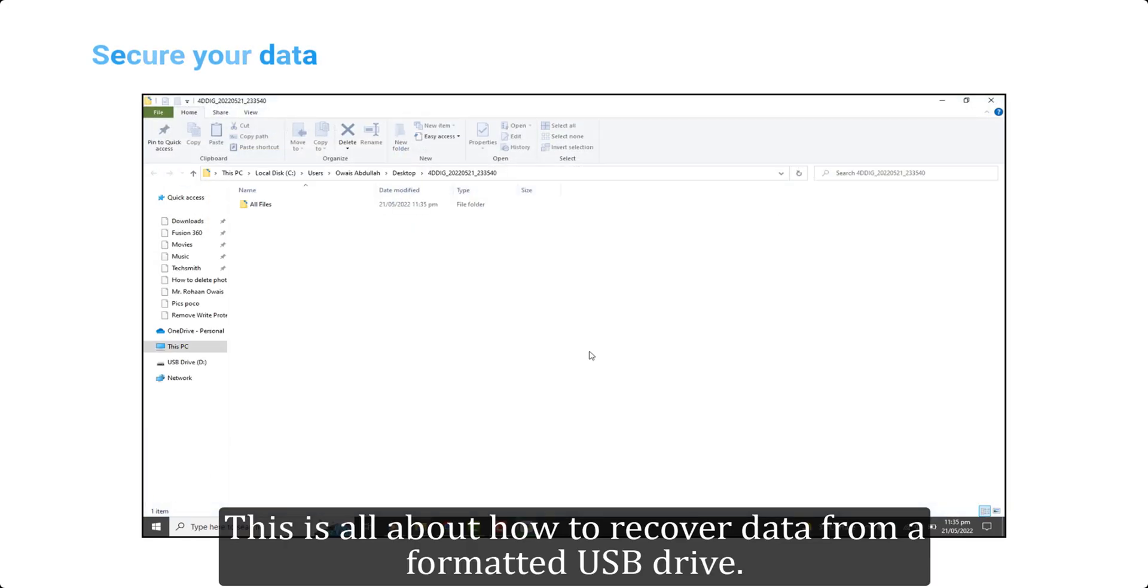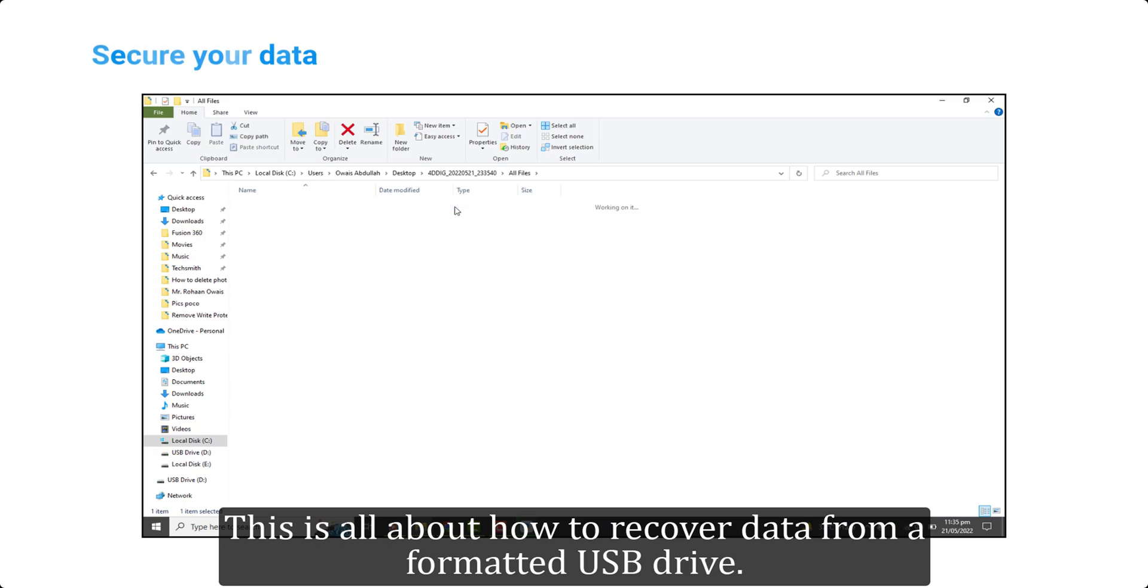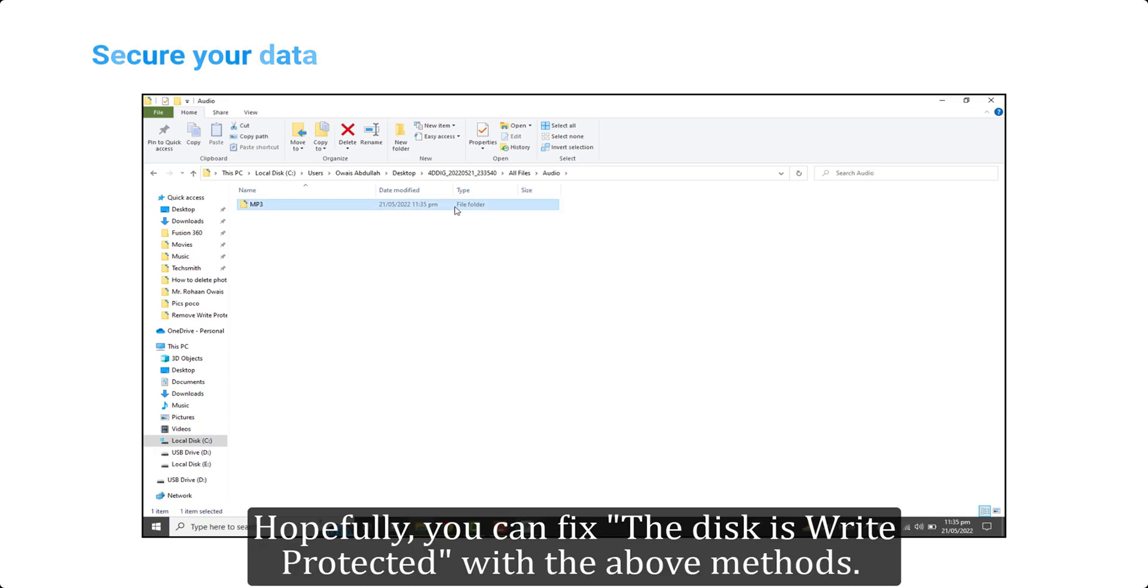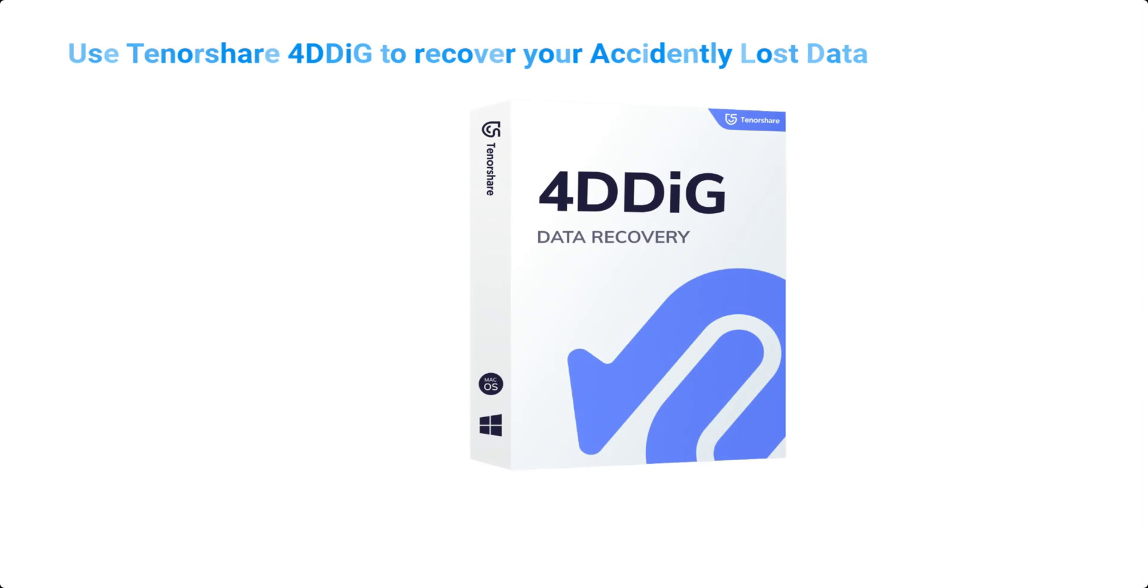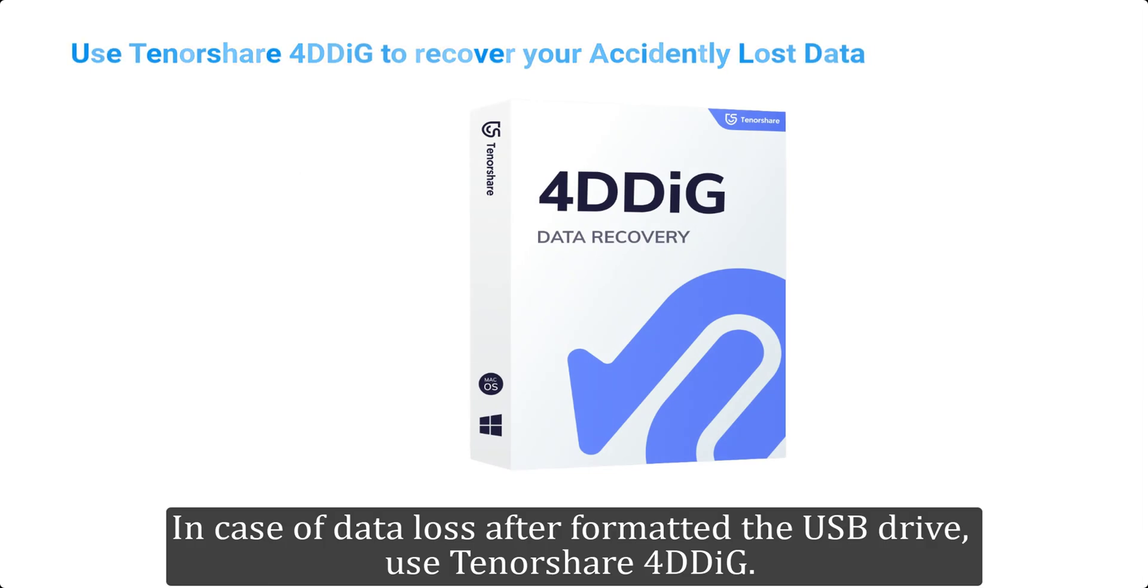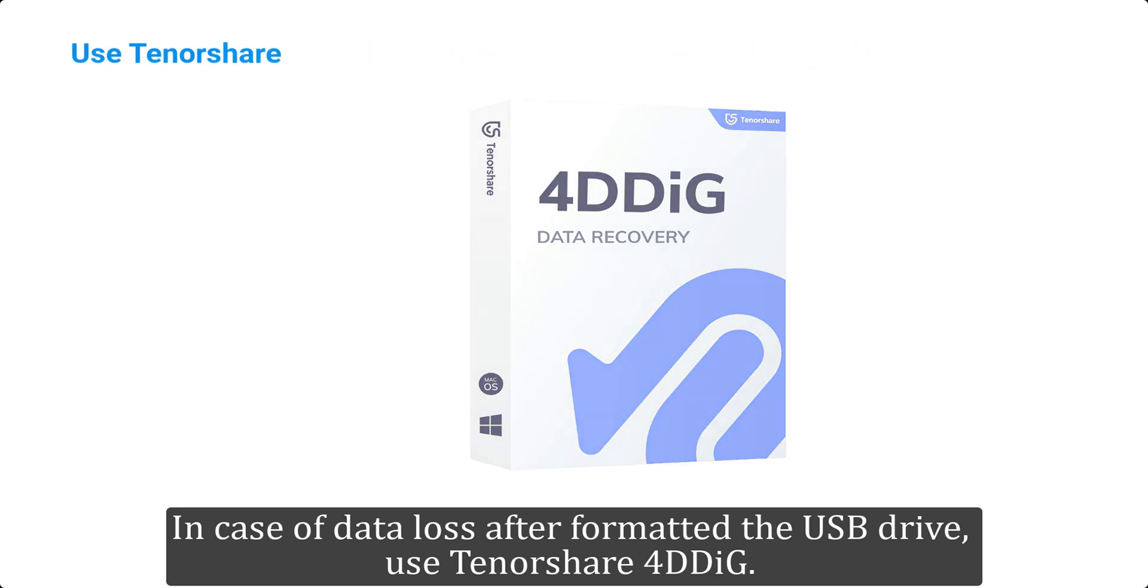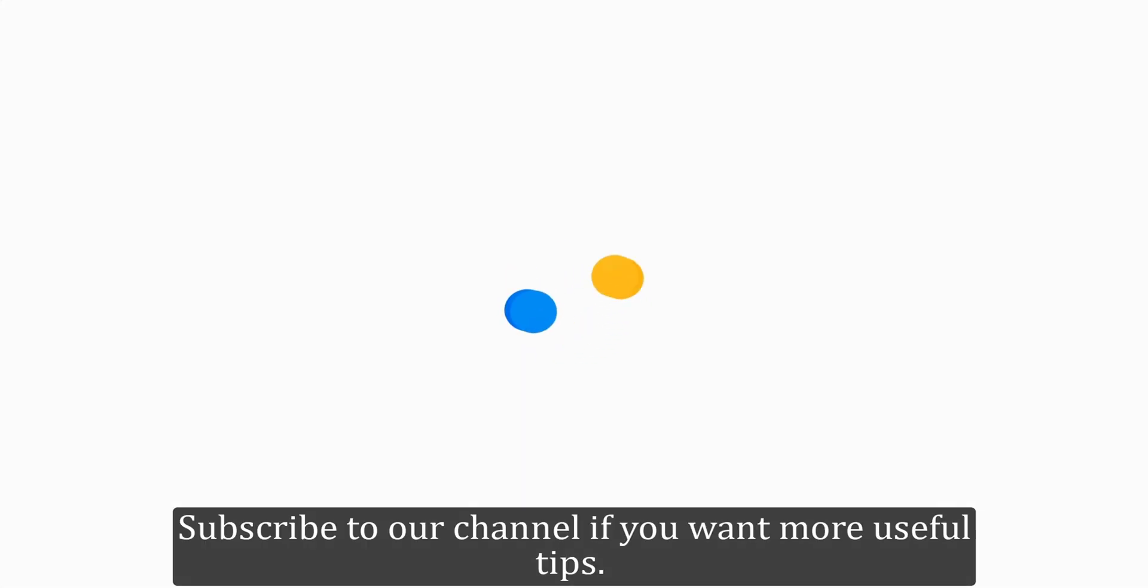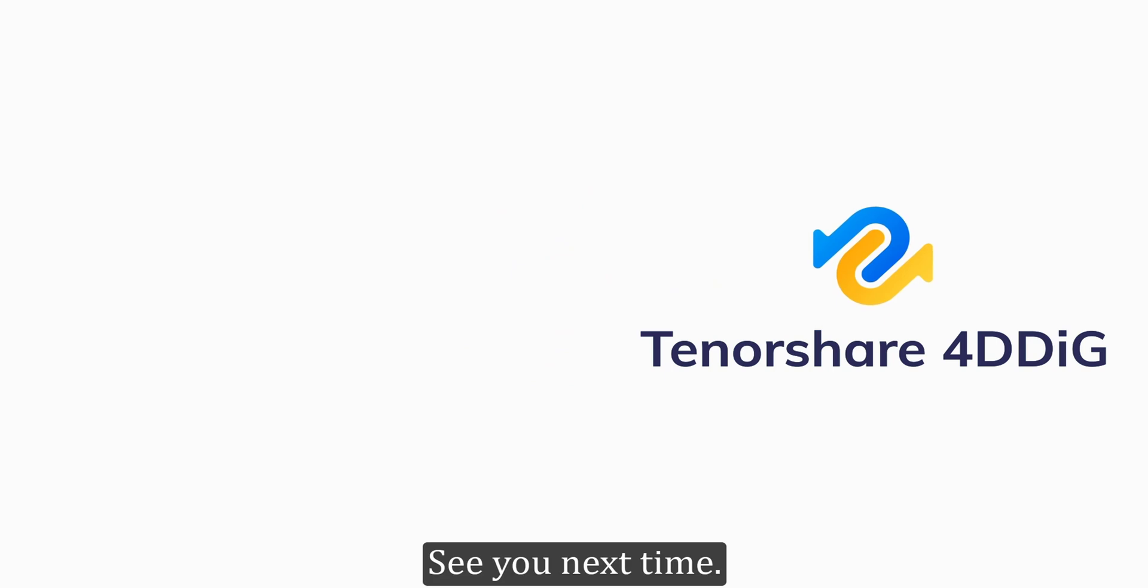This is all about how to recover data from a formatted USB drive. Hopefully, you can fix the disk is write protected error with the above methods. In case of data loss after formatting the USB drive, use Tenorshare 4DDiG. Subscribe to our channel if you want more useful tips. See you next time.